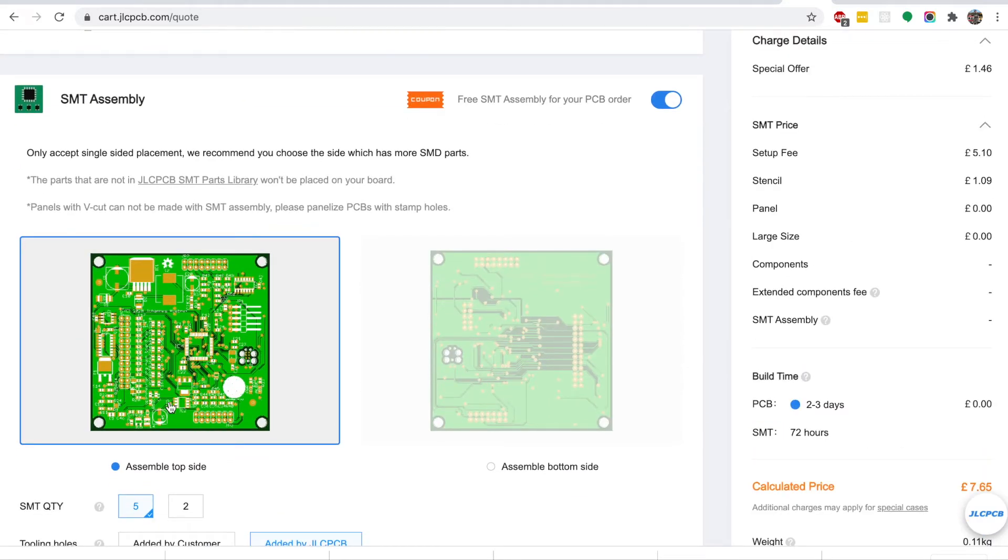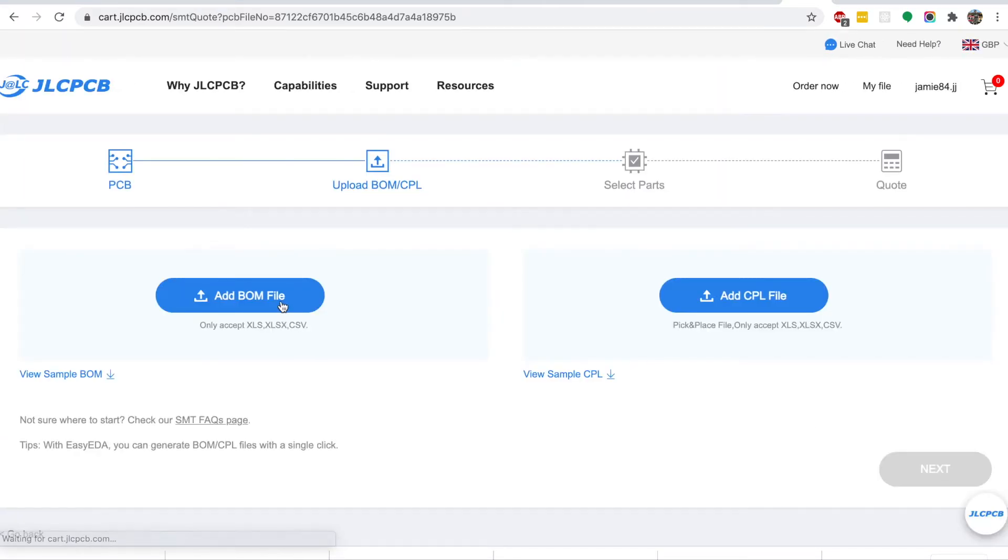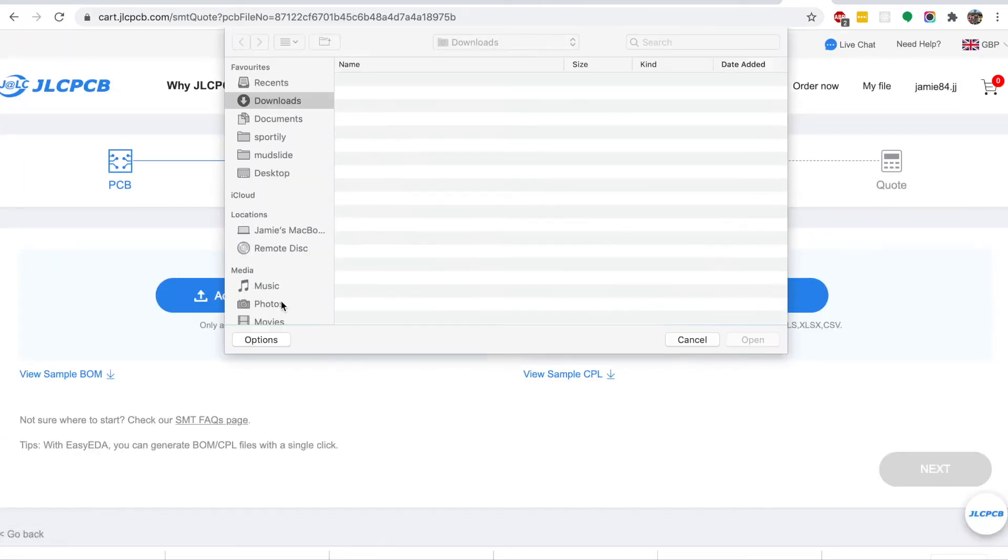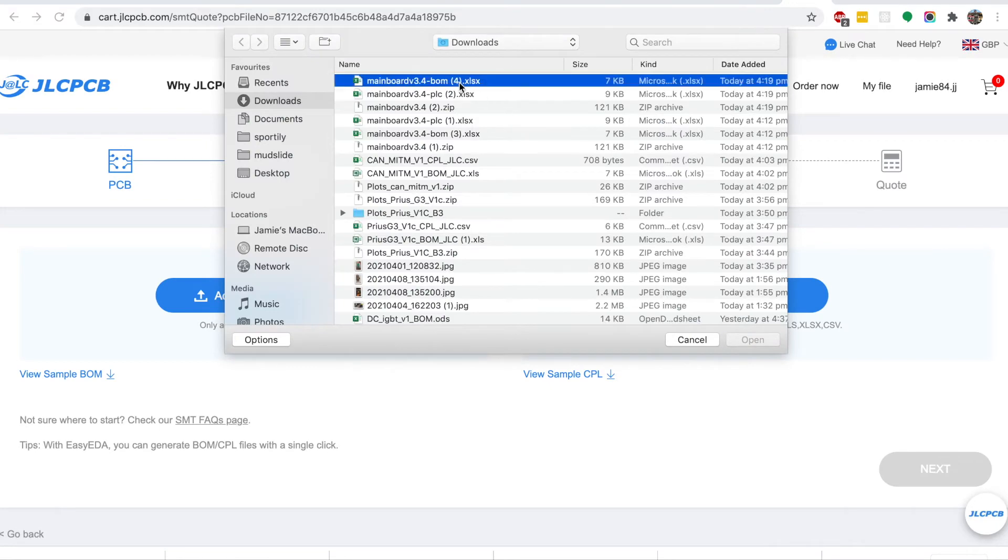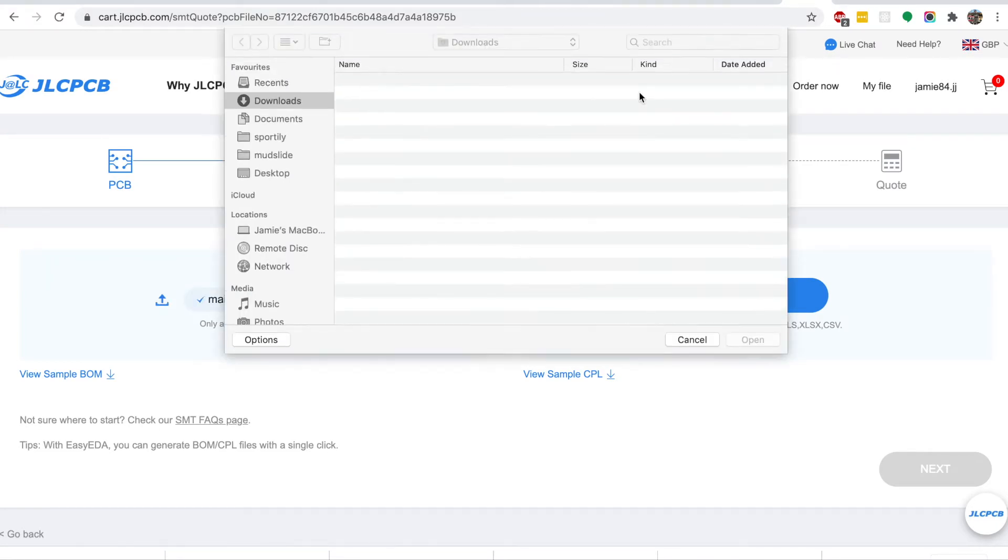Select SMT assembly, select the top side of the board where we're going to have the placement, and I'm choosing two as the quantity to be assembled. Now I need to upload the BOM that we downloaded from the GitHub repository as well as the placement file.